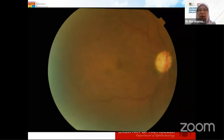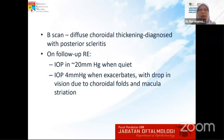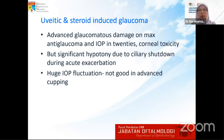Her disc showed a glaucomatous cupped disc with macular striation and choroidal striation as well. The left eye showed a severely cupped disc and a fairly quiet fundus. The B-scan showed diffuse choroidal thickening and she was diagnosed with posterior scleritis. On follow-up, her pressure was 20 when quiet, but every time she developed exacerbation, the IOP came down to 4, and she developed drop in vision due to choroidal folds and macular striation.